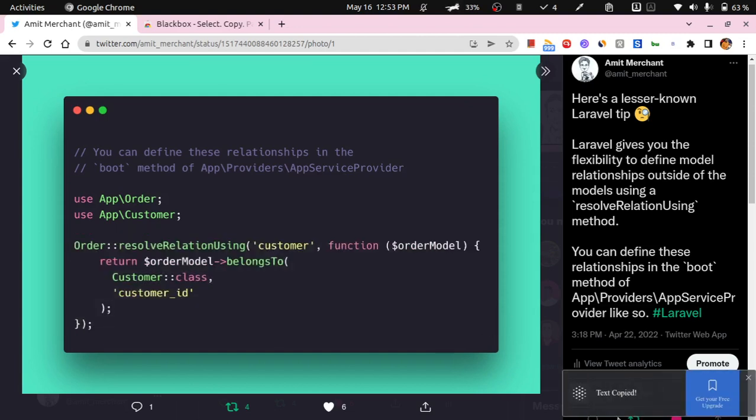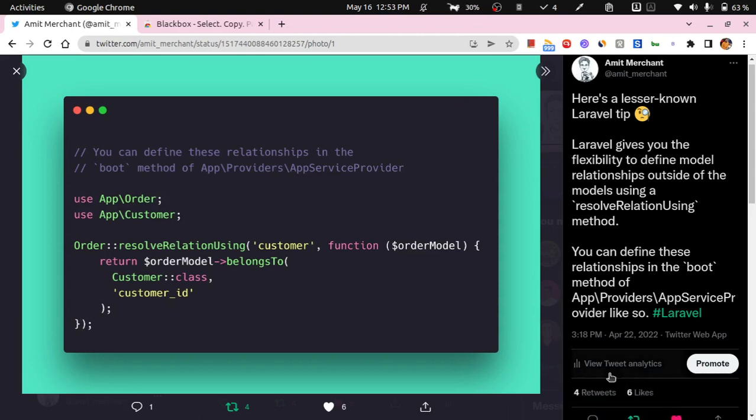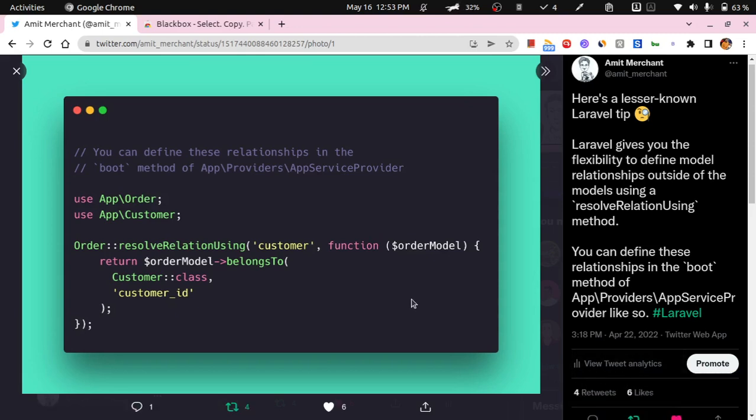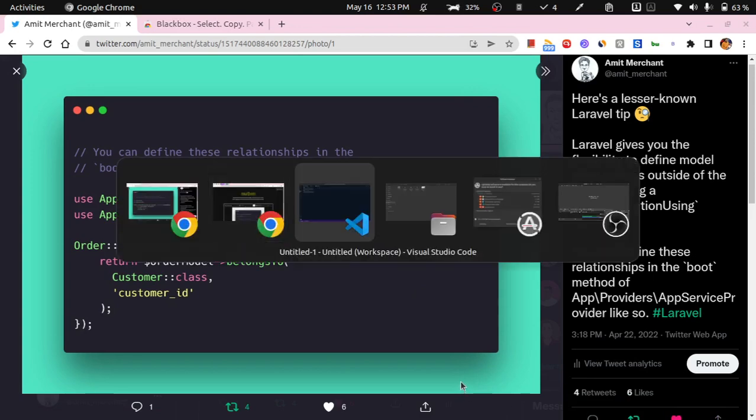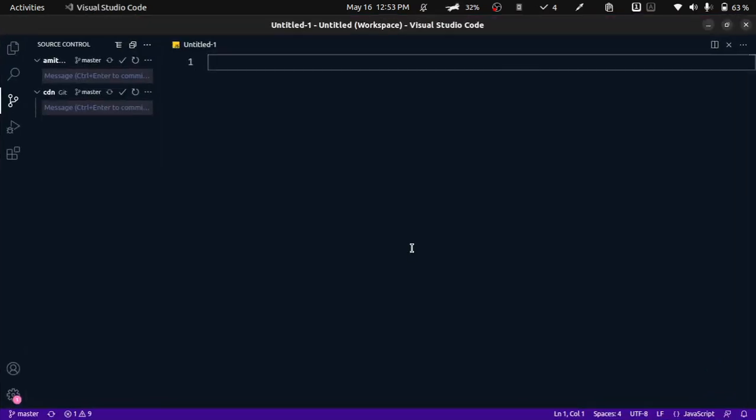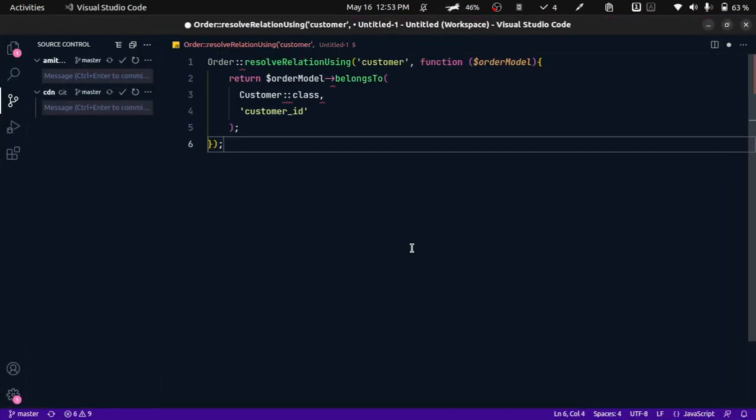Once that's done, it will show a notification that says text copied, and now you can just paste it wherever you want like this. Pretty handy if you ask me.